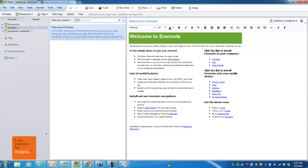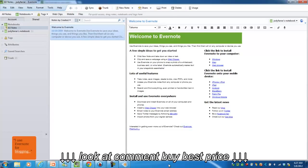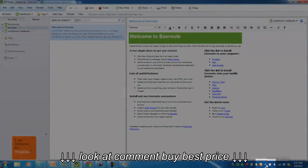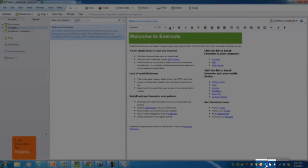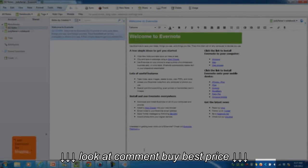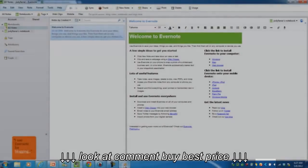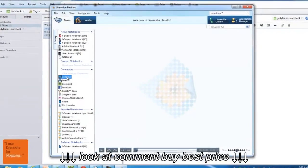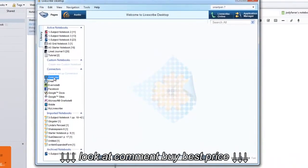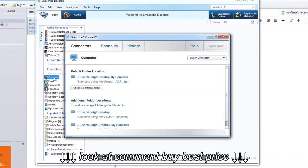Now open Livescribe Connect, which you can do in a couple of ways. You may see the Connect icon in your system tray. Simply click on it to open the application. Or, you can open Livescribe desktop and click on any of the connector icons on the left-hand side of the application.